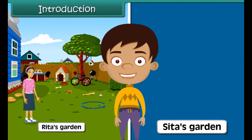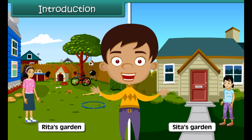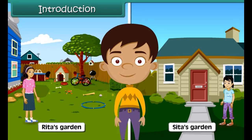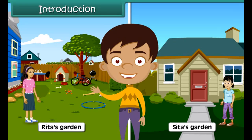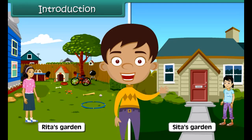Rita's garden is bigger than Sita's garden. Have you ever wondered what the basis of this comparison? The comparison is based on the area of a garden — that is, the amount of space of the garden. In this lesson, we will learn about area in detail.